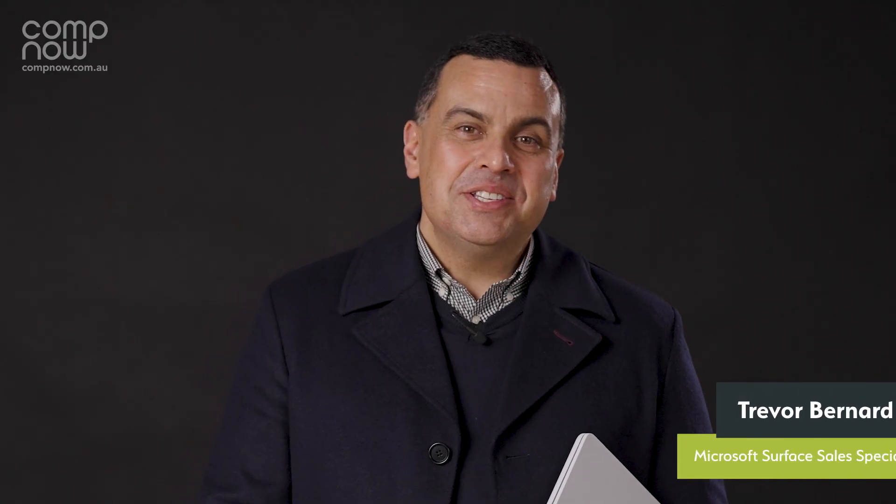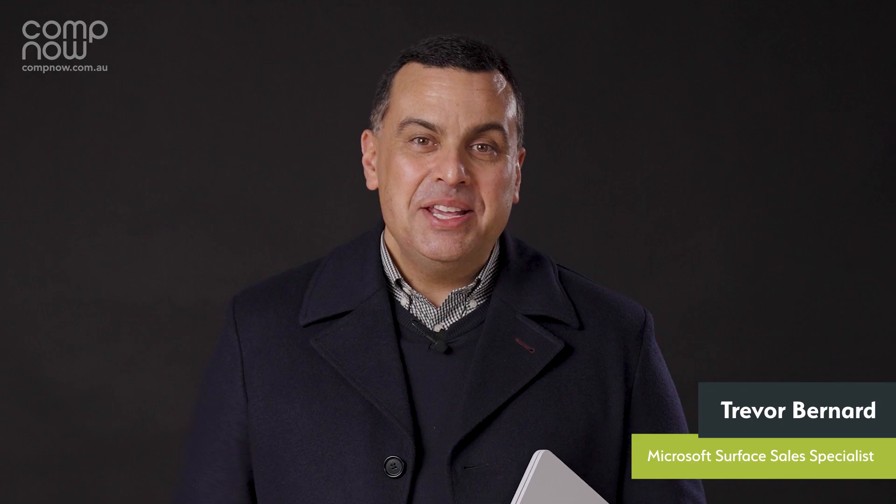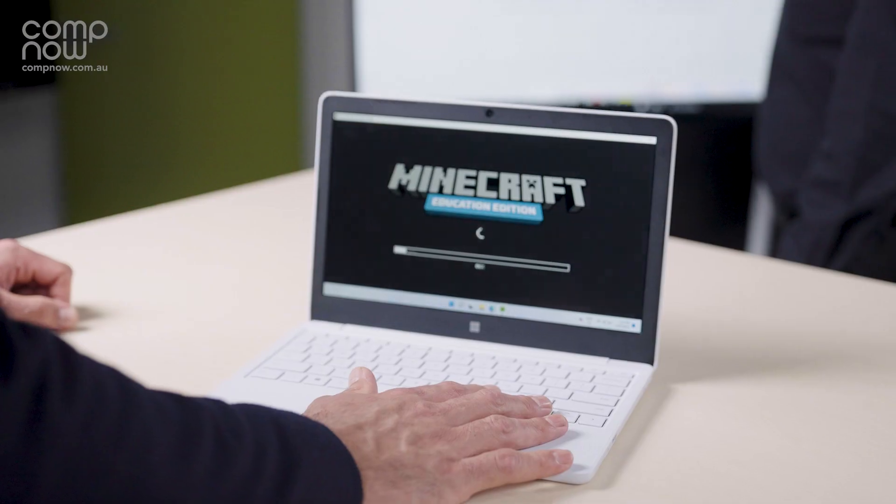Hey Trevor, what's your favourite part? Thanks Chris. The Laptop SE has to be the easiest device for schools to manage.